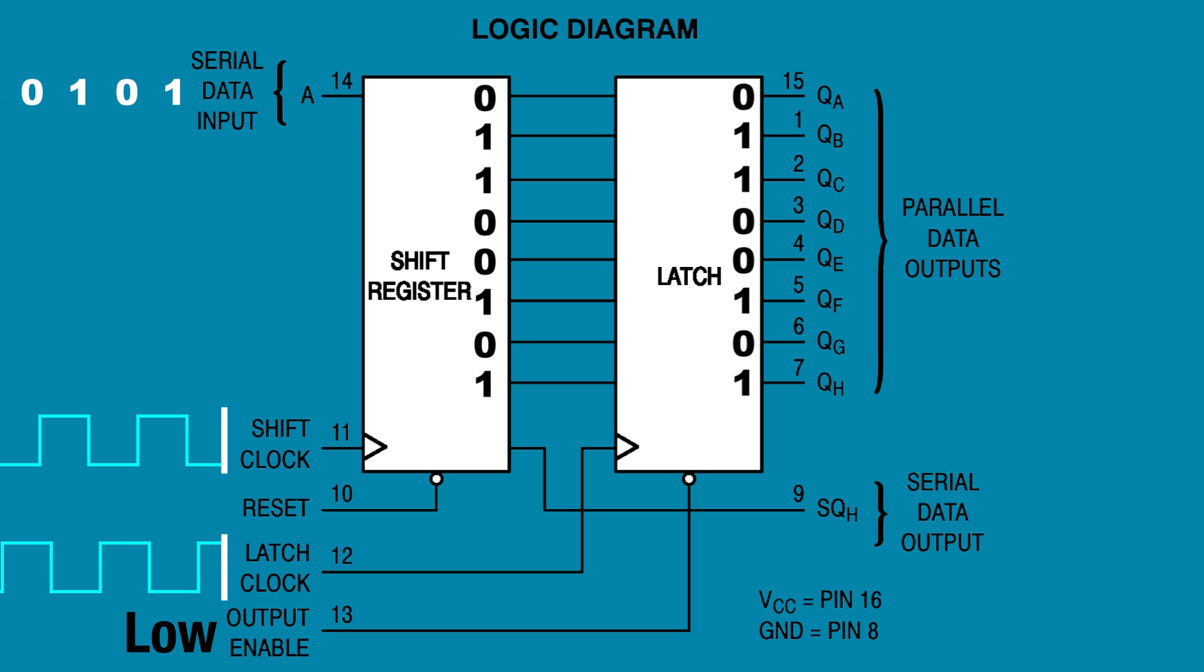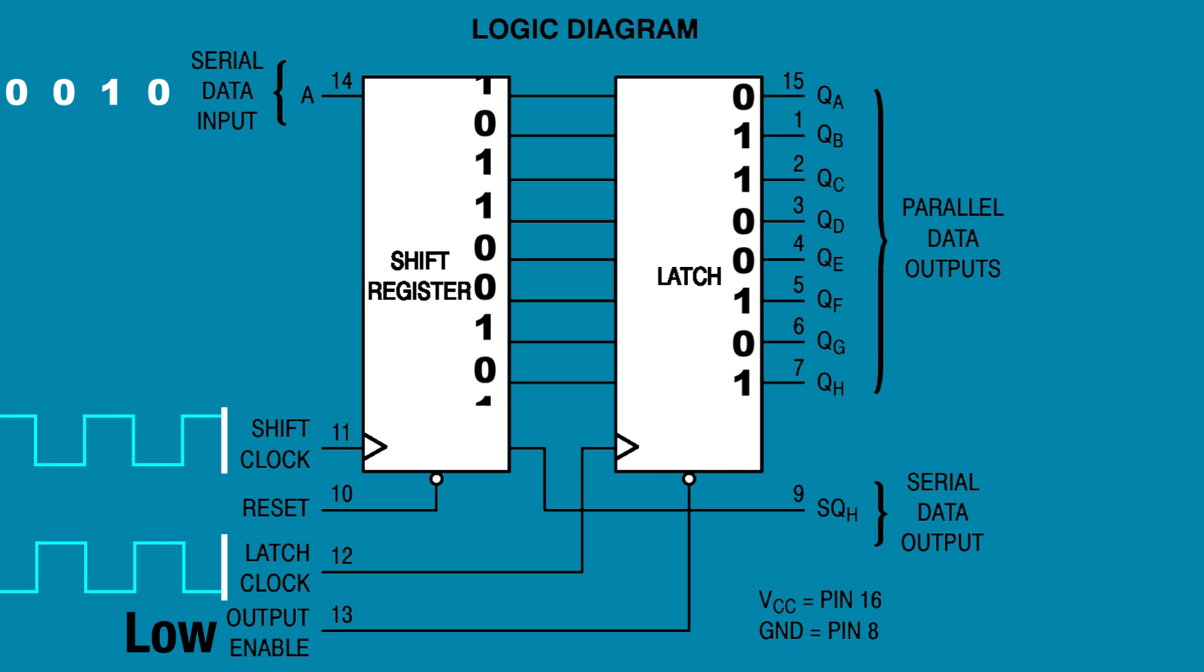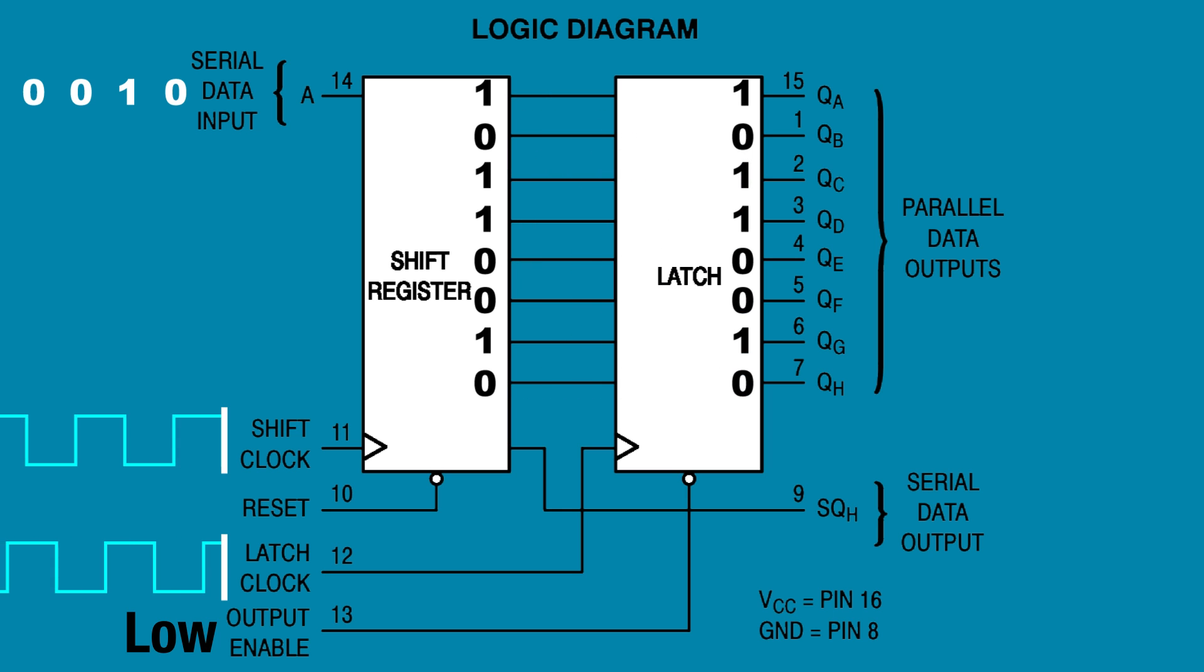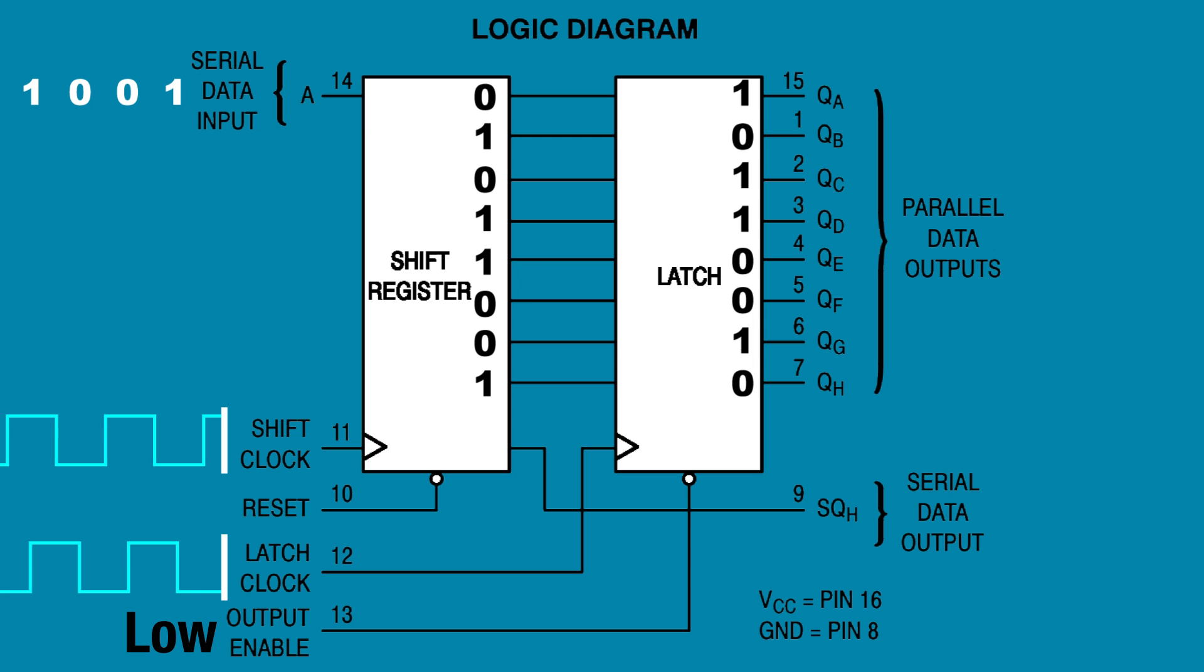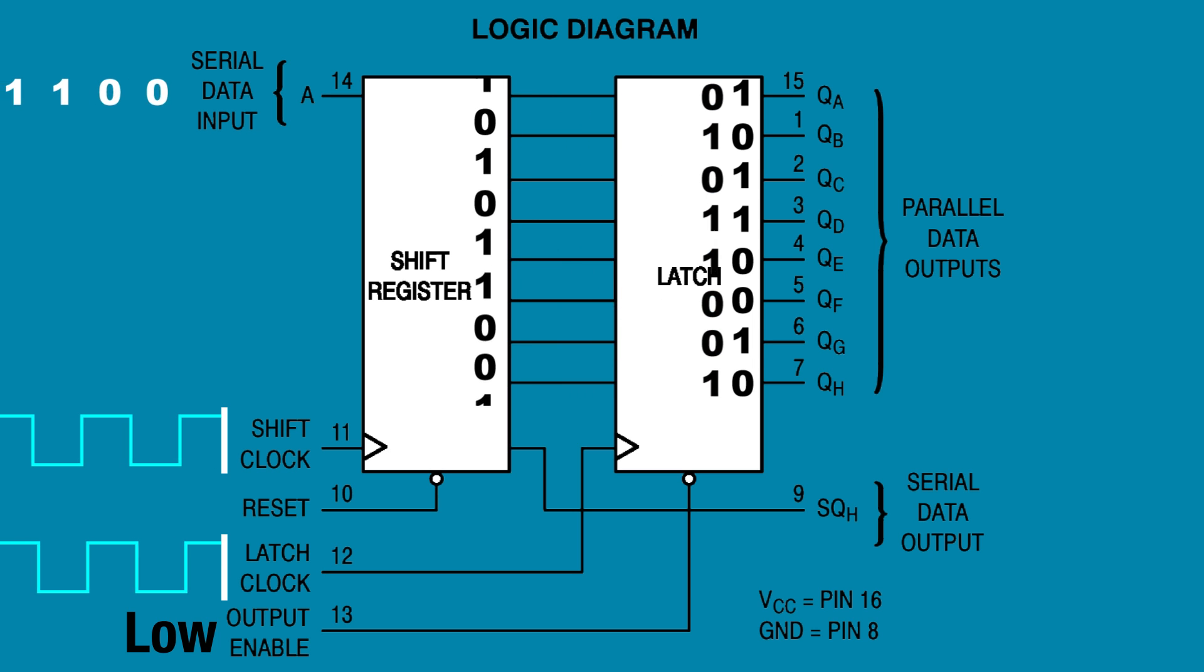The shift clock can continue to shift new bits in, but they will only be shifted out when the latch clock pulses. No matter how many new bits are shifted in, they are only transferred to the outputs on a clock pulse at the latch clock pin.